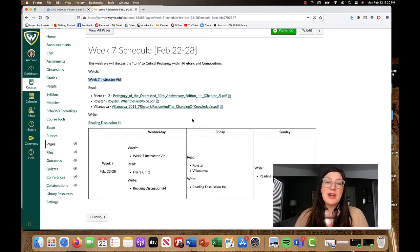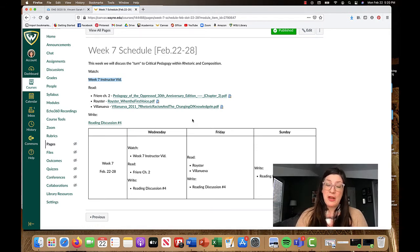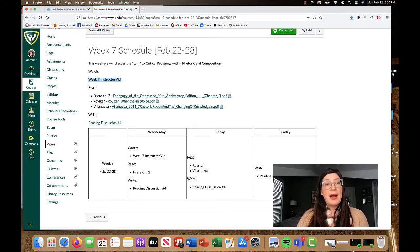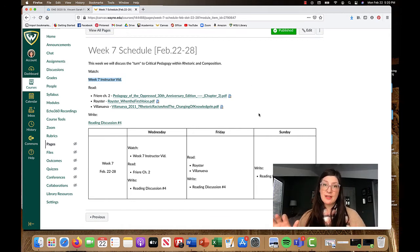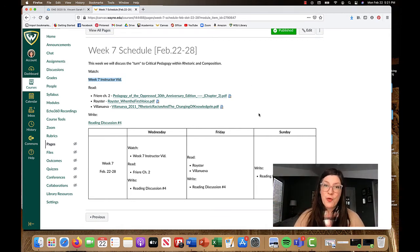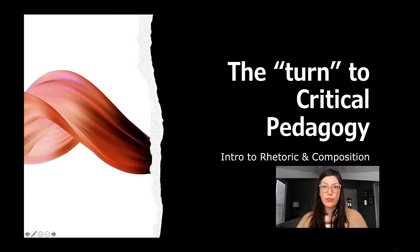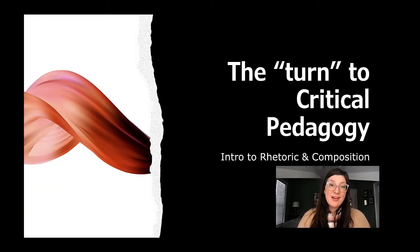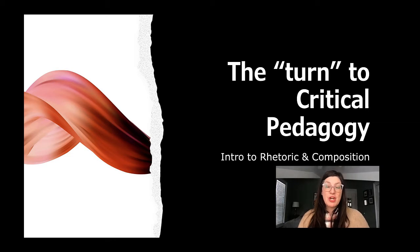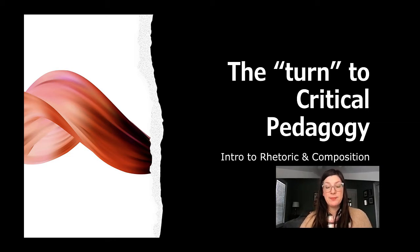From here I'm just going to head right over to the PowerPoint and talk through a quick mini lecture about these readings and give us a little bit of positionality for the turn to critical pedagogy. This week we are talking about the turn within rhetoric and composition toward critical pedagogy.